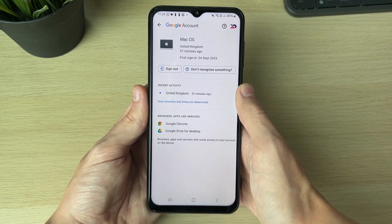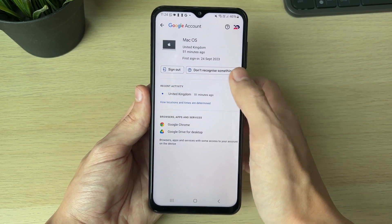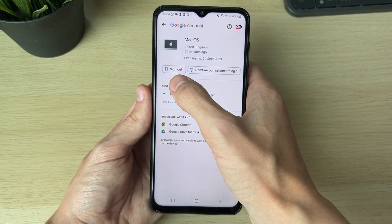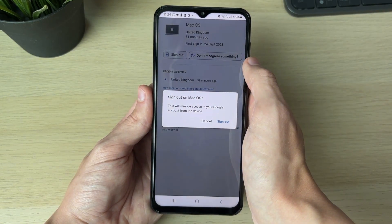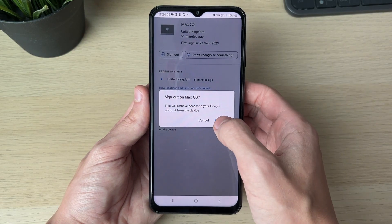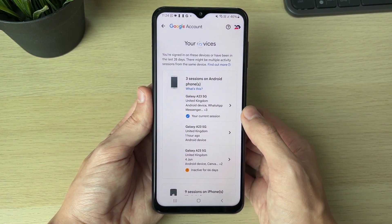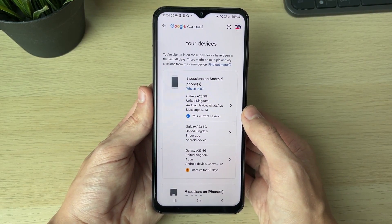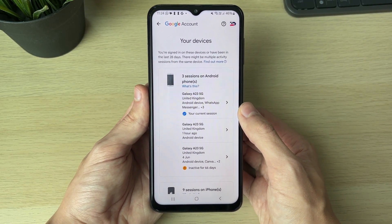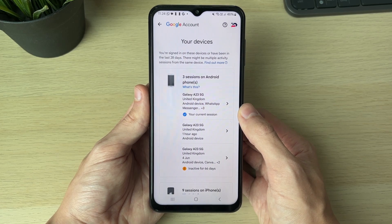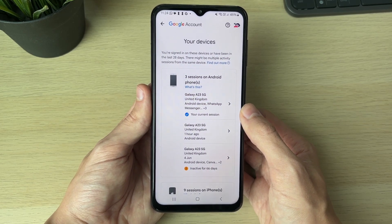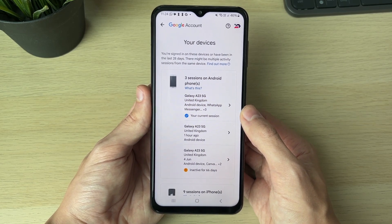To remove it, click on the 'Sign out' button and confirm your decision. That device will then need to sign back into your account in order to use it again. It's that simple.